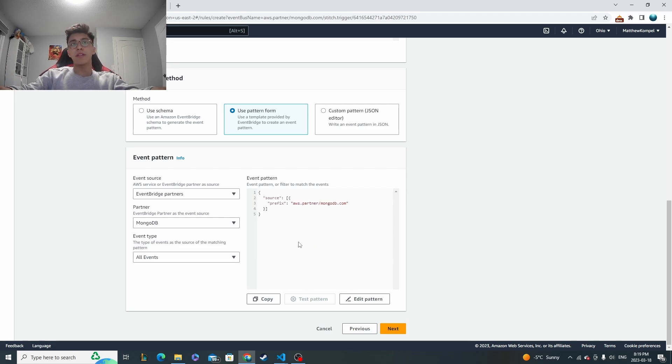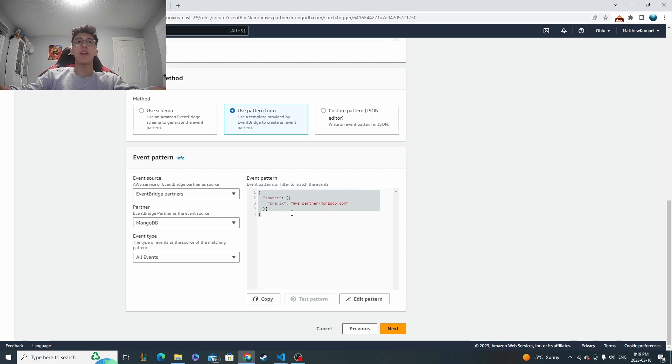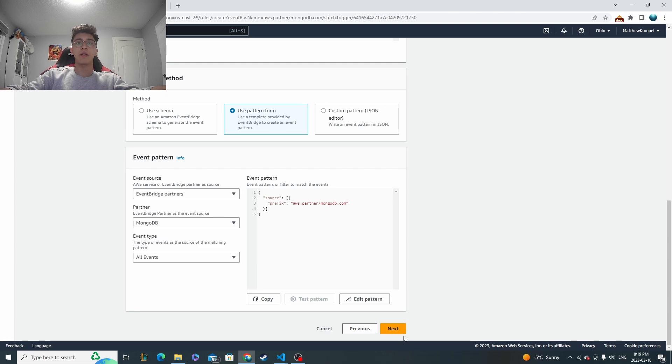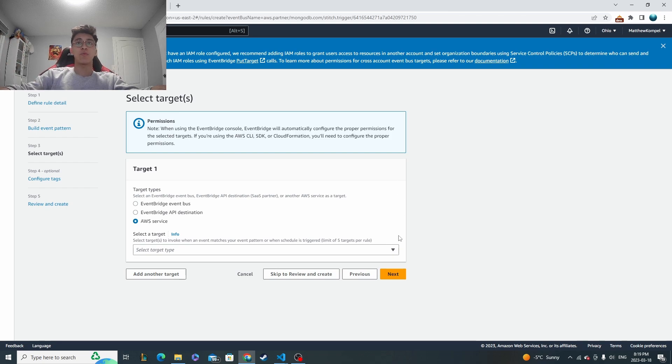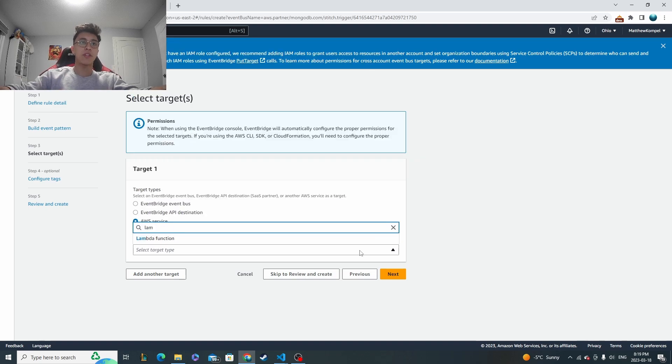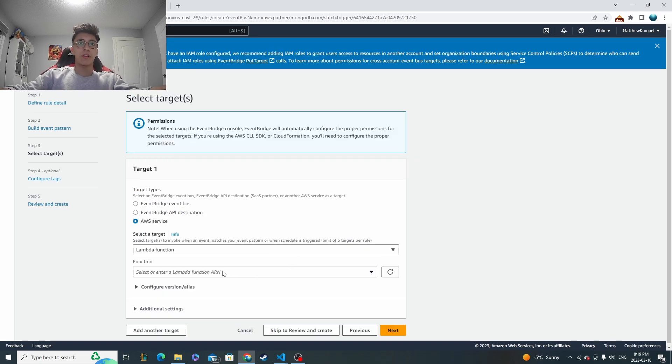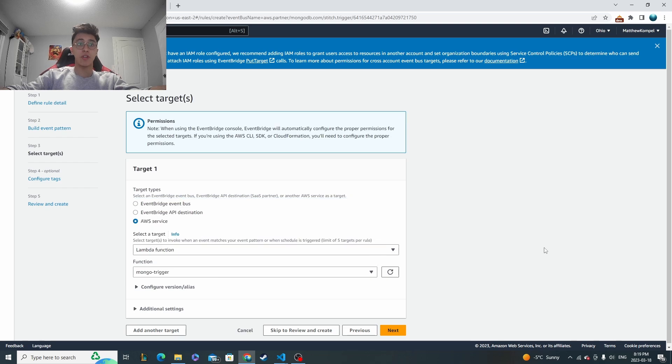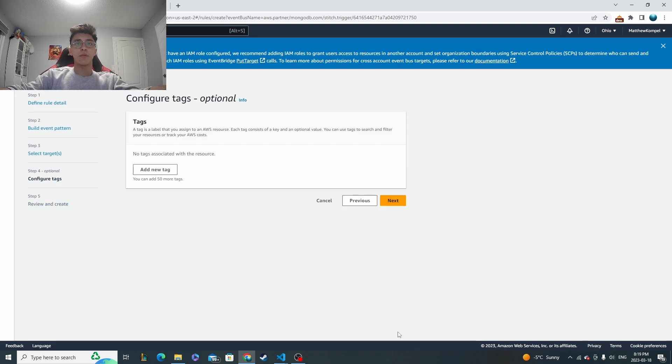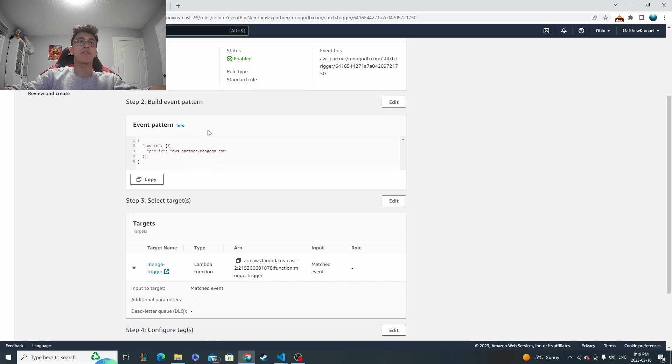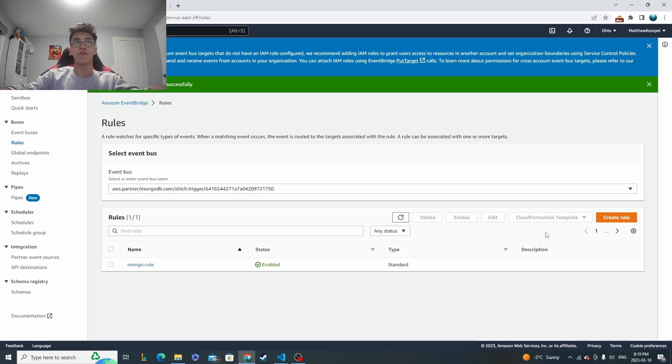So what that means is that the event pattern in order for this rule to be matched and to be followed through with, it's going to need to be a partner with MongoDB, which will be the case because our trigger is coming from Mongo. And then now this is where we select our target. So the target is what we want to pass the event to. In this case, it will be that Lambda function that we made. So we click on Lambda. And then if you remember, it's called Mongo trigger, the one that we just made. So we'll go next. Don't need any tags. And then you can look over all your stuff here in the final screen. And I'm going to click create rule.